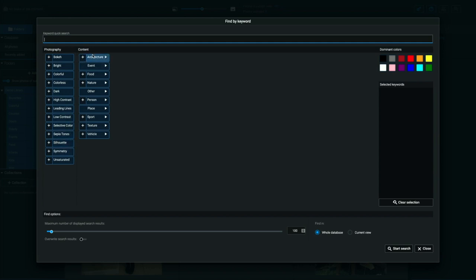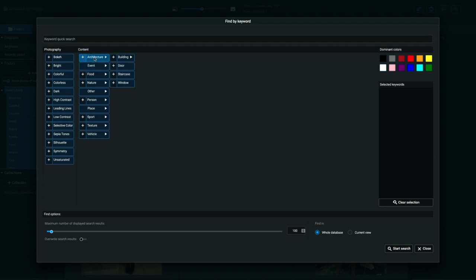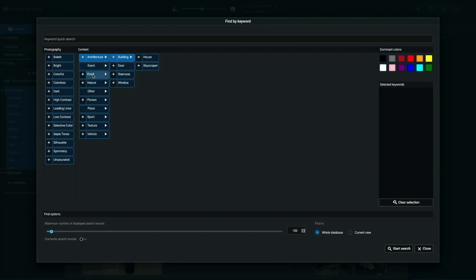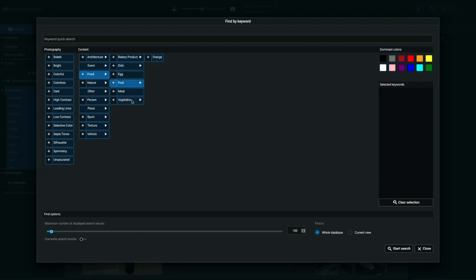And the right column here is content. So this is where the automatic keywording has kicked in. So if I go ahead and click, for example, architecture, you can see that explodes out to building, and I can explode that out to house and skyscraper. Here, if I move down to food, for example, I see that there are multiple hierarchies in here that I can choose from. So dish, for example, fruit, et cetera, on down the line.